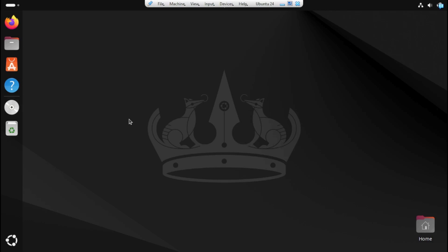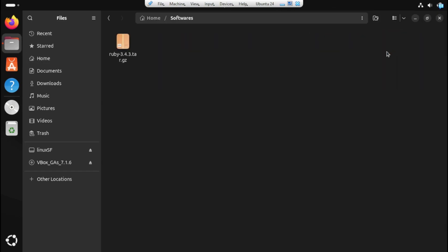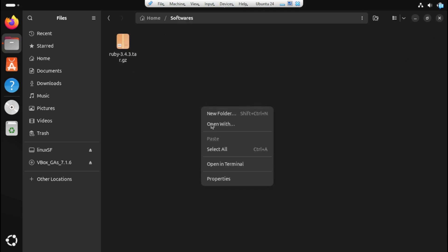In this video, I'll guide you through installing Ruby as an example. First, go ahead and locate the file you want to install. Once you've found it, open your terminal in that same location. Just right-click inside the folder and then choose Open in Terminal.